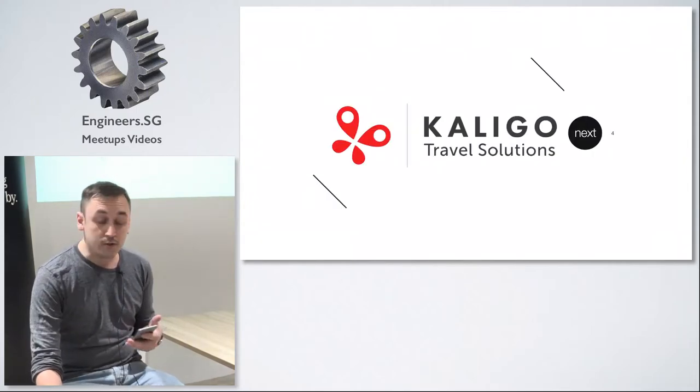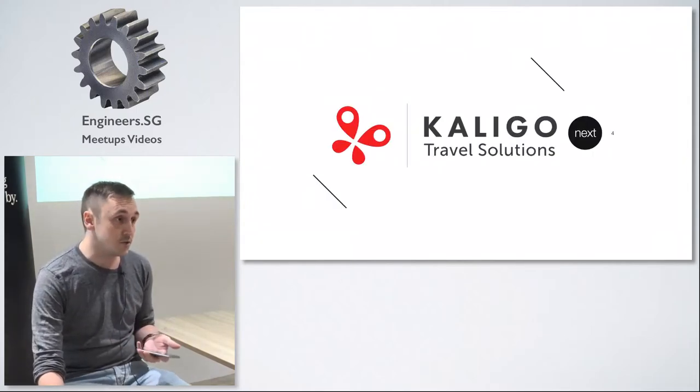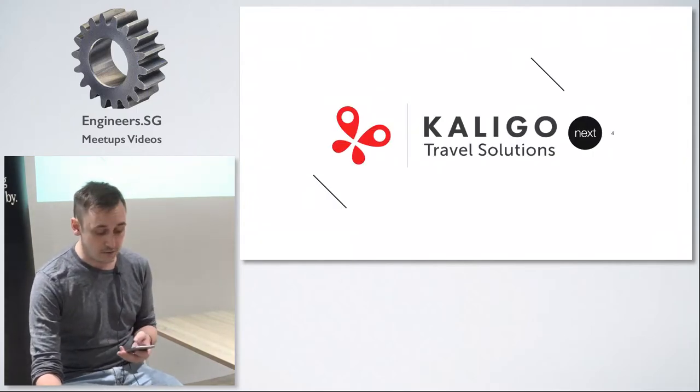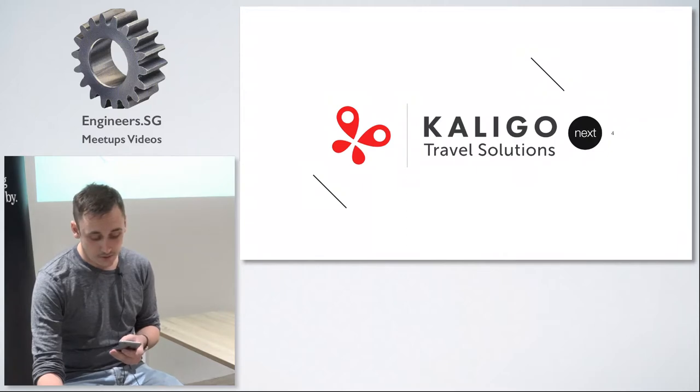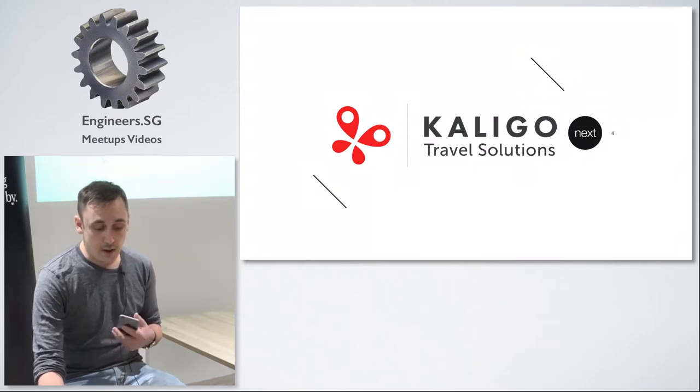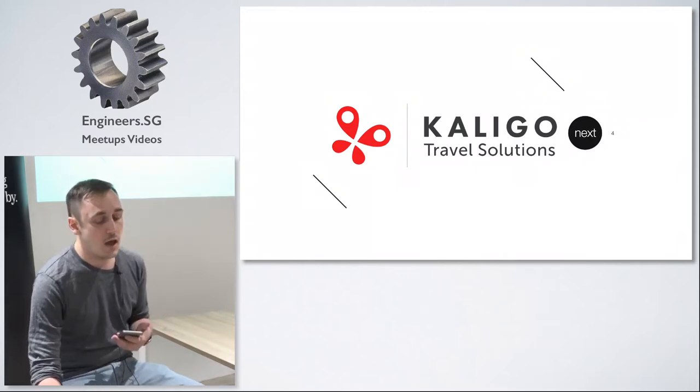I work for a company called Caligo Travel Solutions. We build travel technologies and I'm personally a huge fan of books.